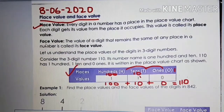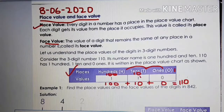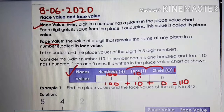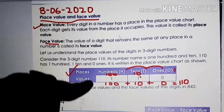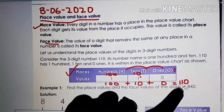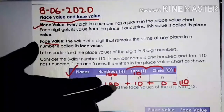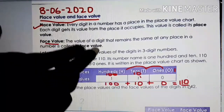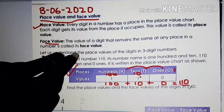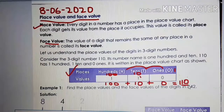Next comes face value. Face value is nothing but the number itself, as I told you. My face is my face. So if I ask you the face value of 110, what will you tell? The face value of 110 is 110. The number itself is the face value.